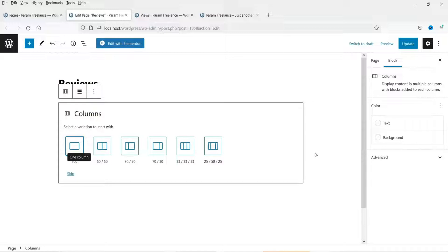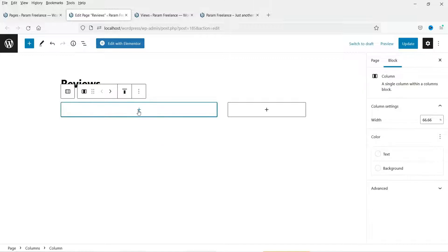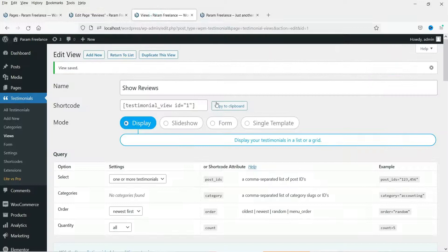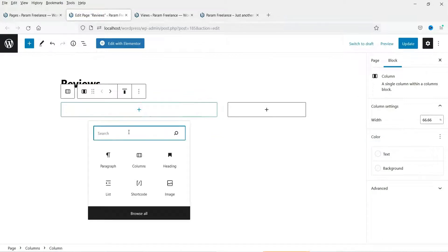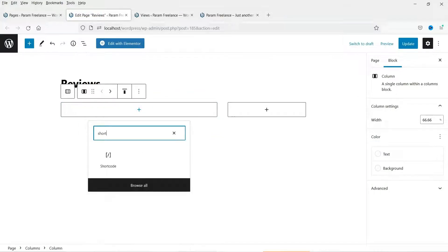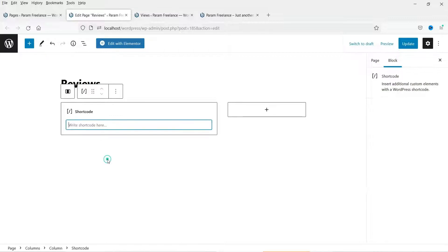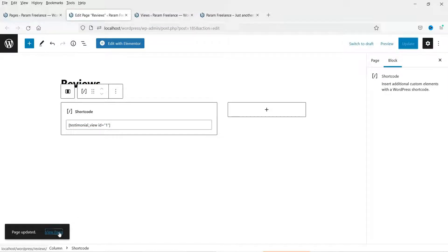In the first column we will show the testimonials, and in the second column we are going to add a form to collect testimonials from the website. I'm going to use this column section. In this section paste the shortcode — go to the shortcode, copy it, click the plus button, look for Shortcode, enter the shortcode, and click Update. Now let's view the page.